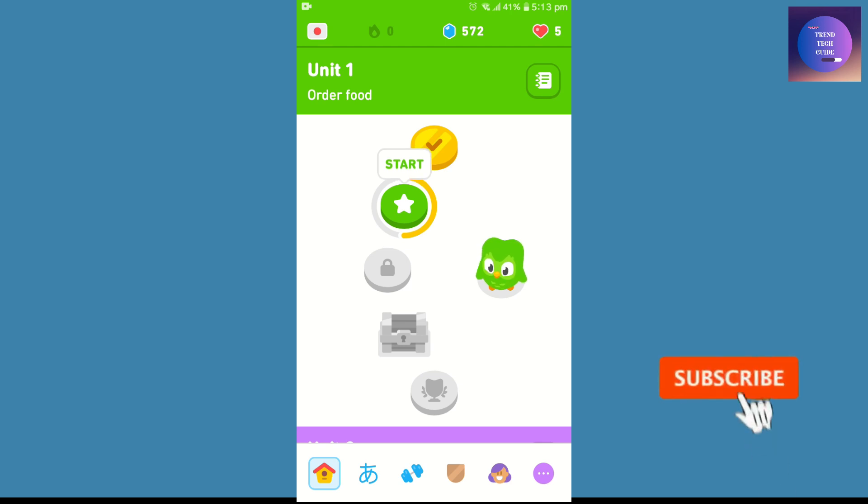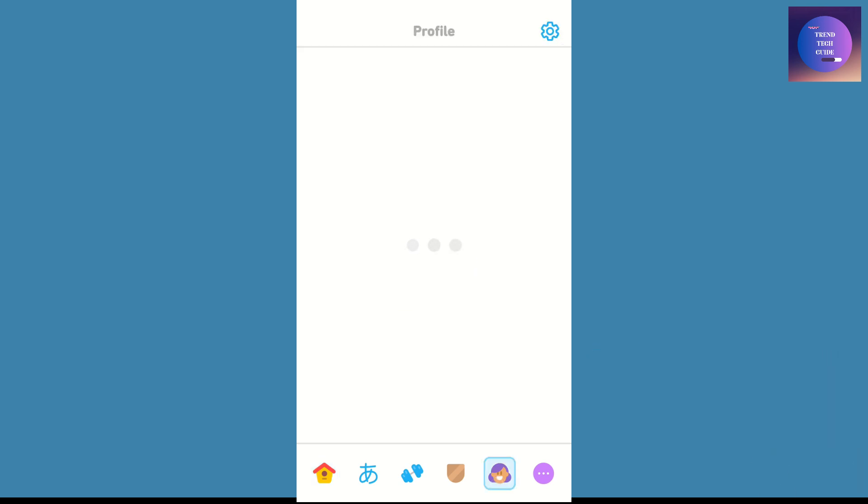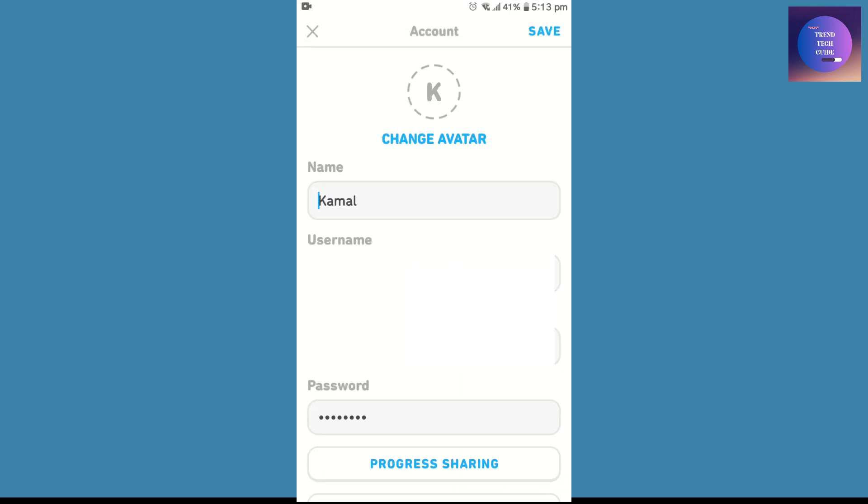your profile. On the top right you'll find the settings icon. Just tap on it and then scroll down.